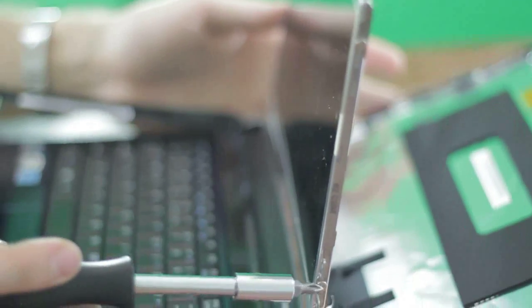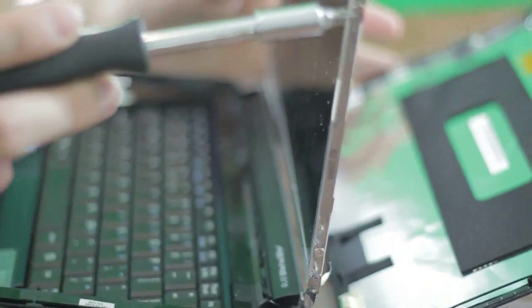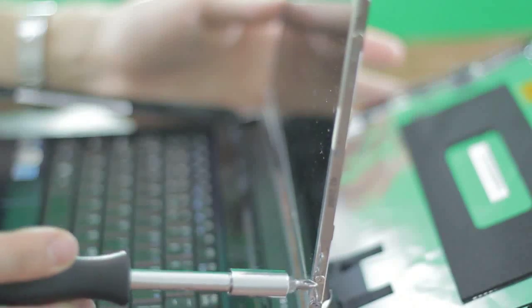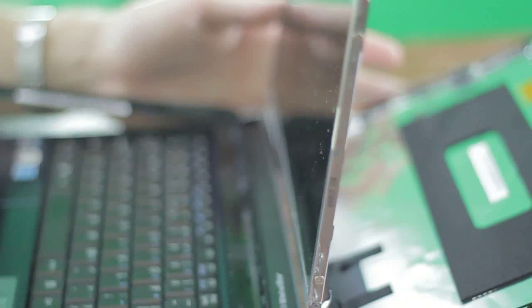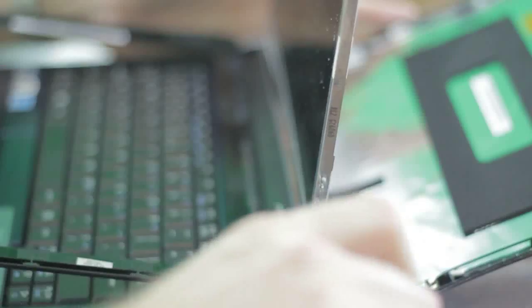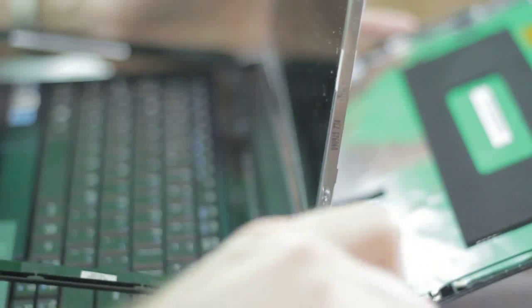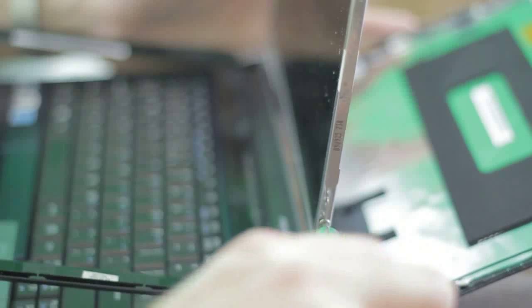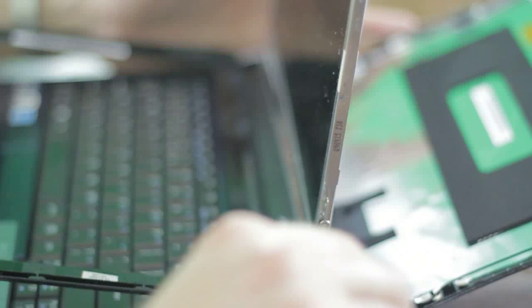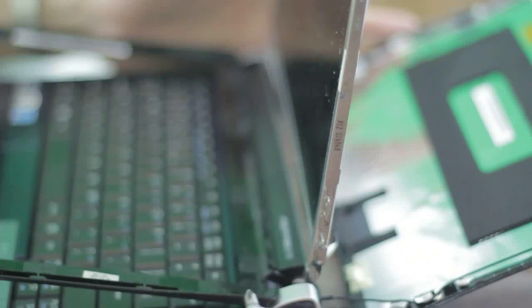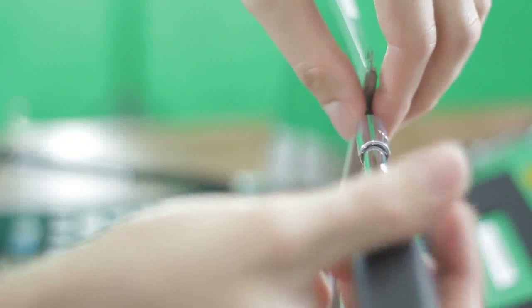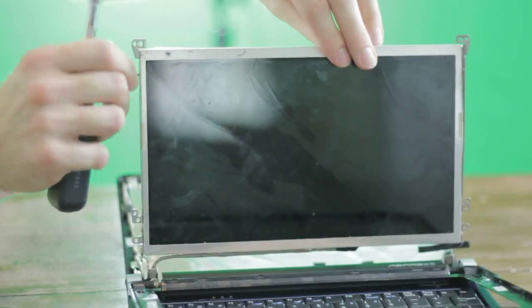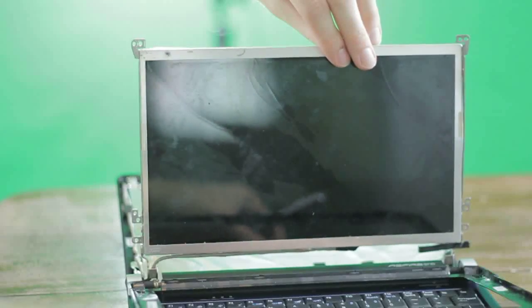Now you can get to the screws that the screen is actually attached to the brackets with, and there's two screws on the other side as well, so we're going to go ahead and remove those and be ready to replace our screen.